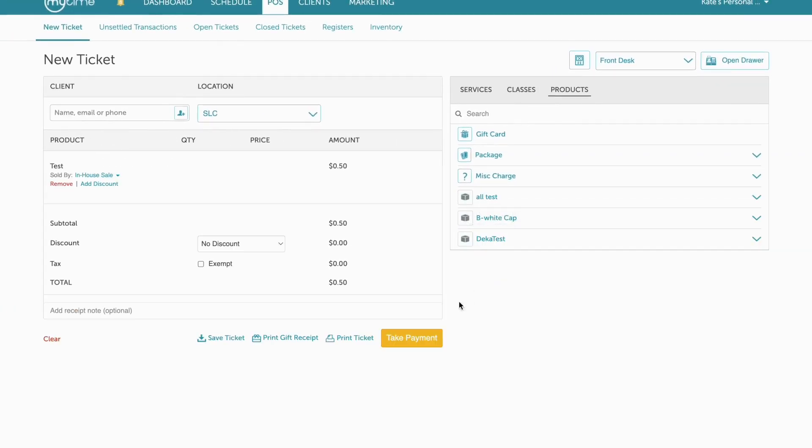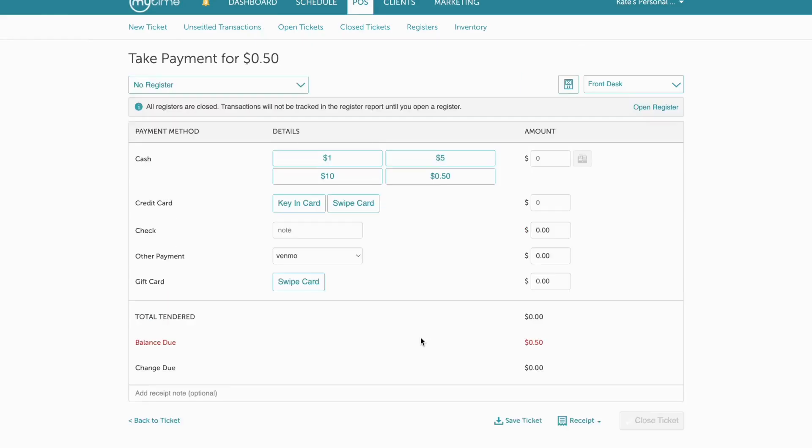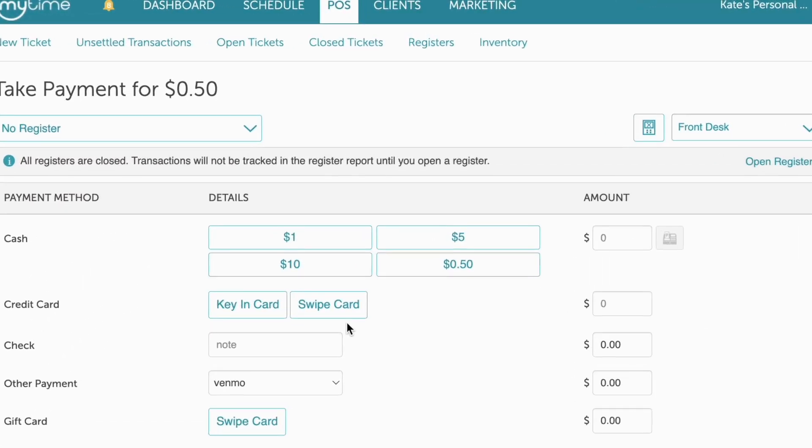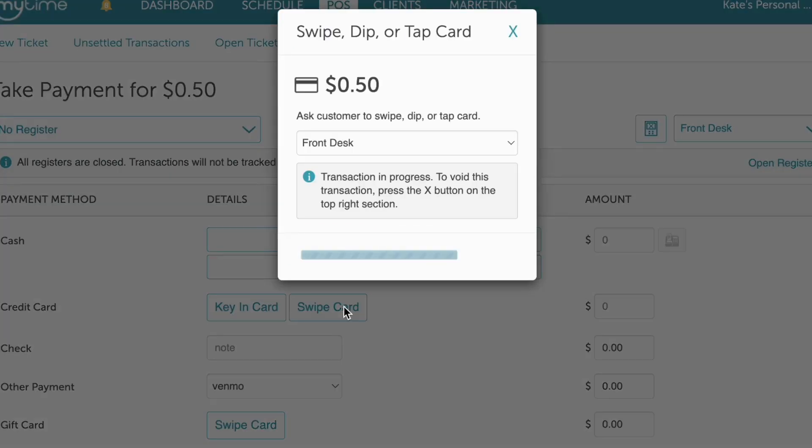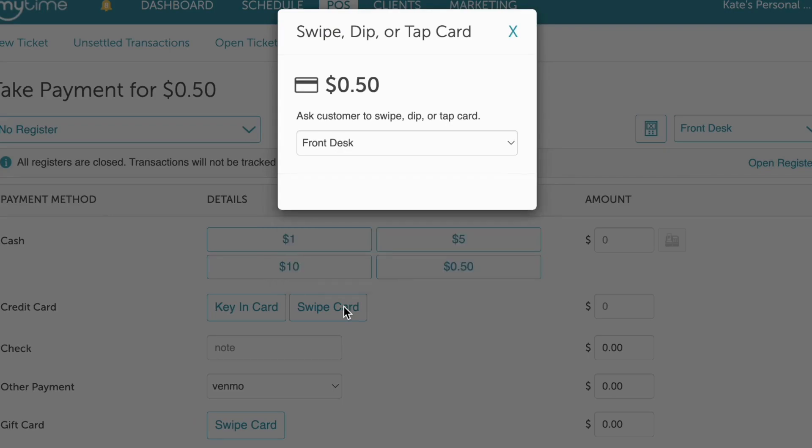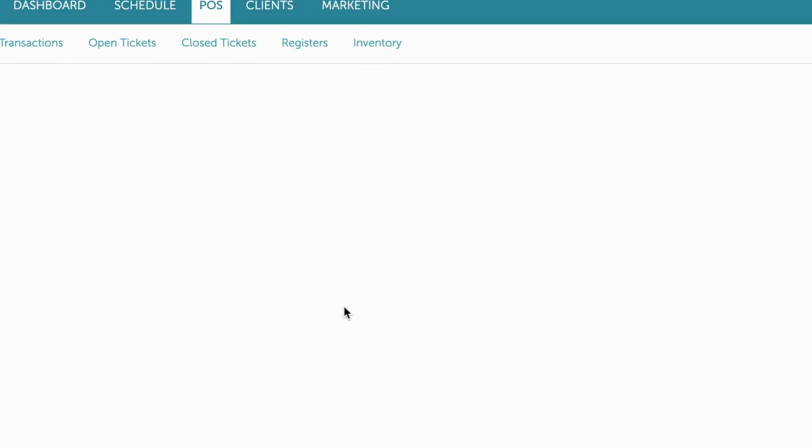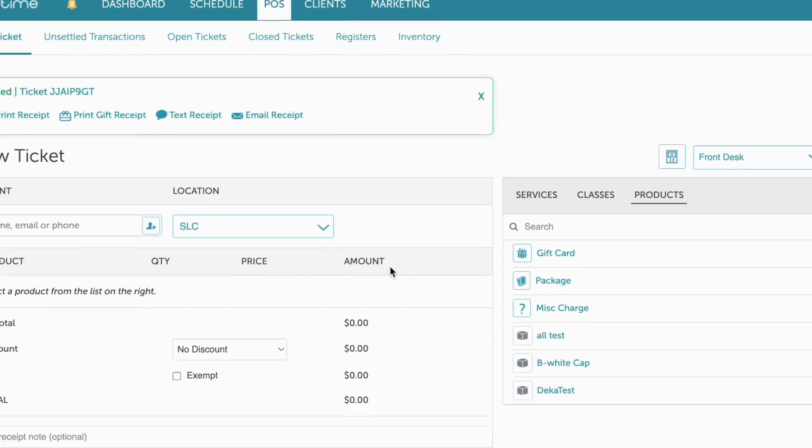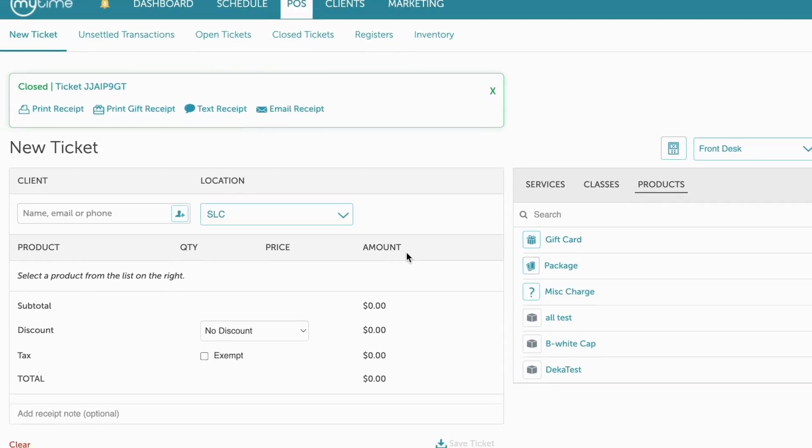Select the Take Payment button to proceed to the payment screen. Select the swipe card button and a pop-up will appear. Choose the new card reader from the drop-down menu. You'll be prompted to complete the payment on the card reader. Your reader will be automatically saved and selected for future transactions.